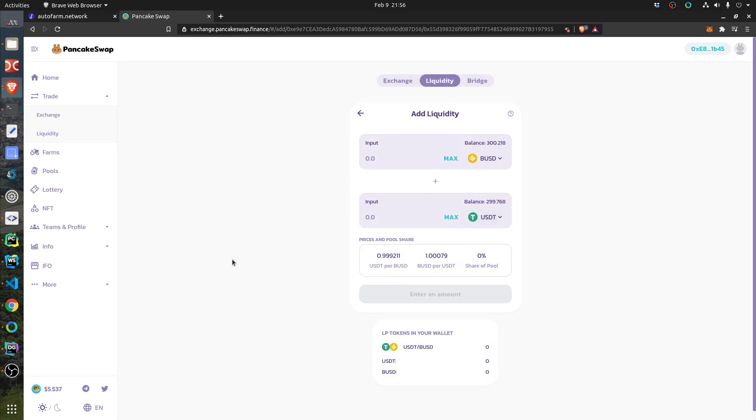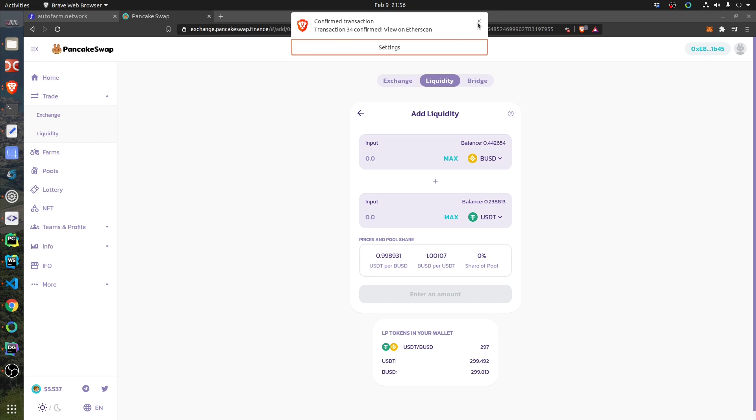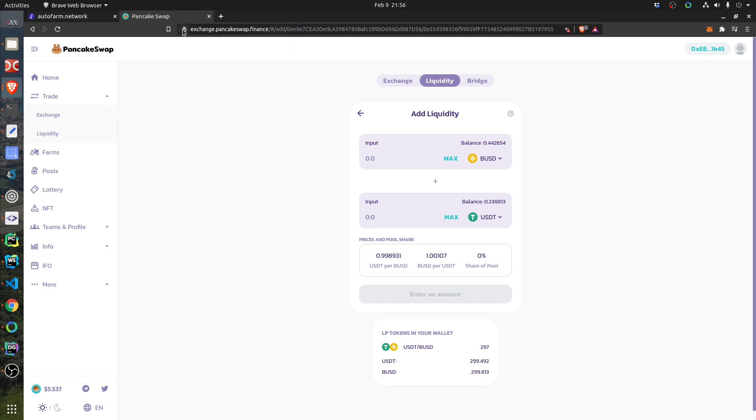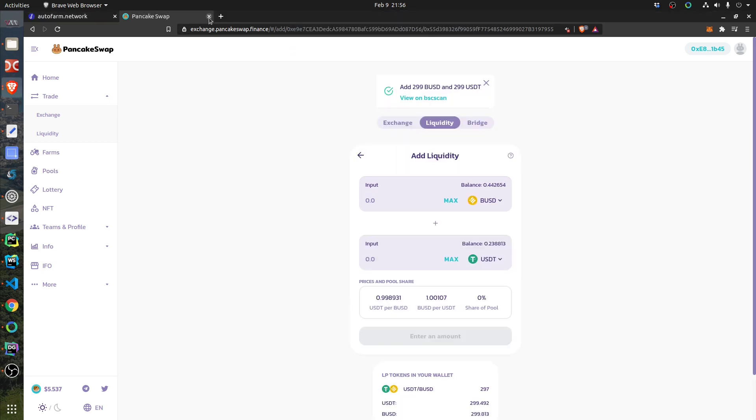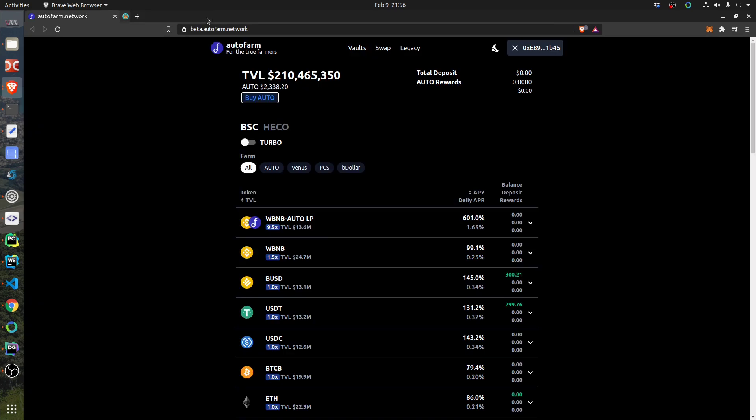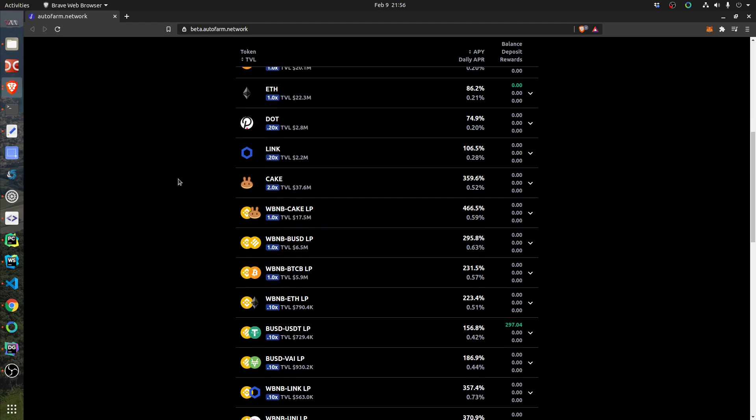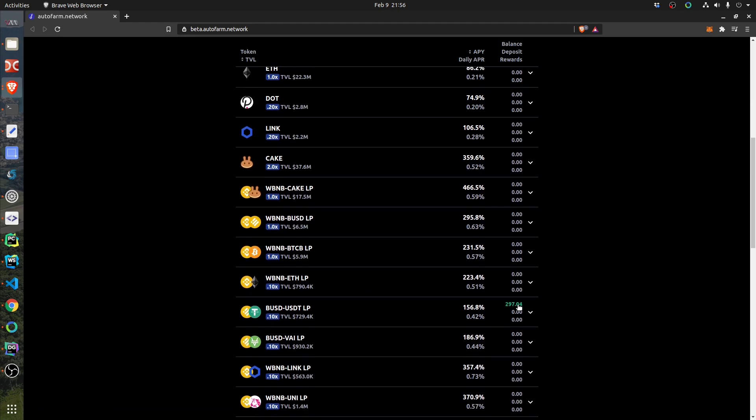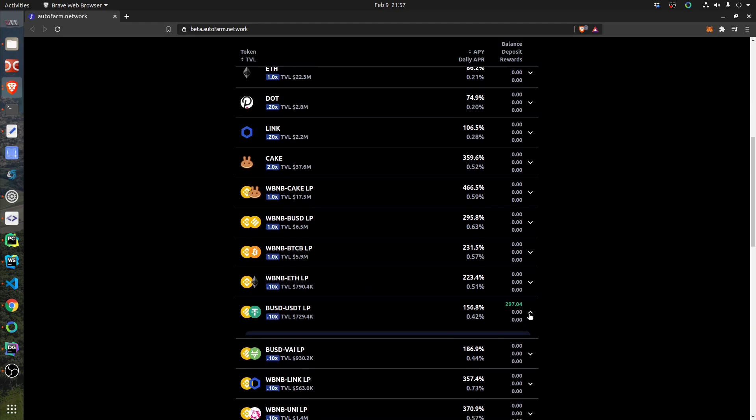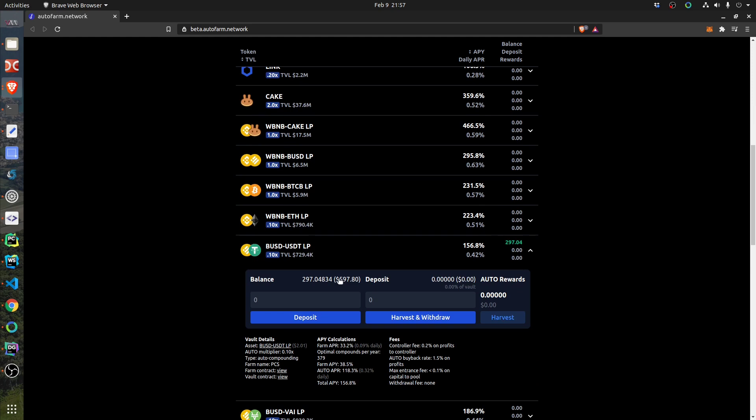And if I want to follow the transaction, I can click view on BSC Scan, or I can just wait. I'm waiting. See, I get confirmation. I need to check it worked. And now I go back to this website here, AutoFarm. So let's reload it. If I scroll now, this one—oh, look at this, it's green: 297. It automatically detected that I have this kind of tokens.